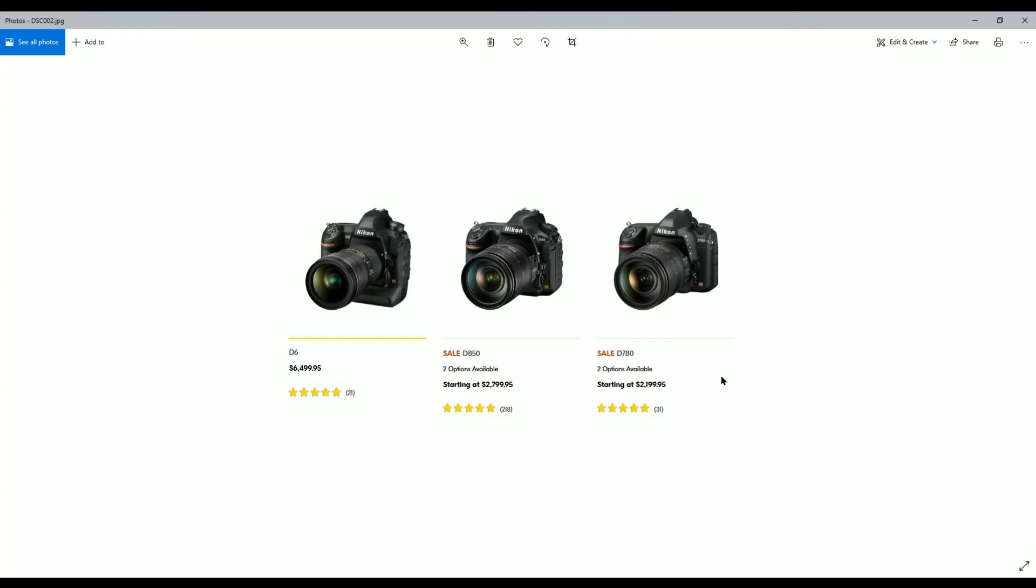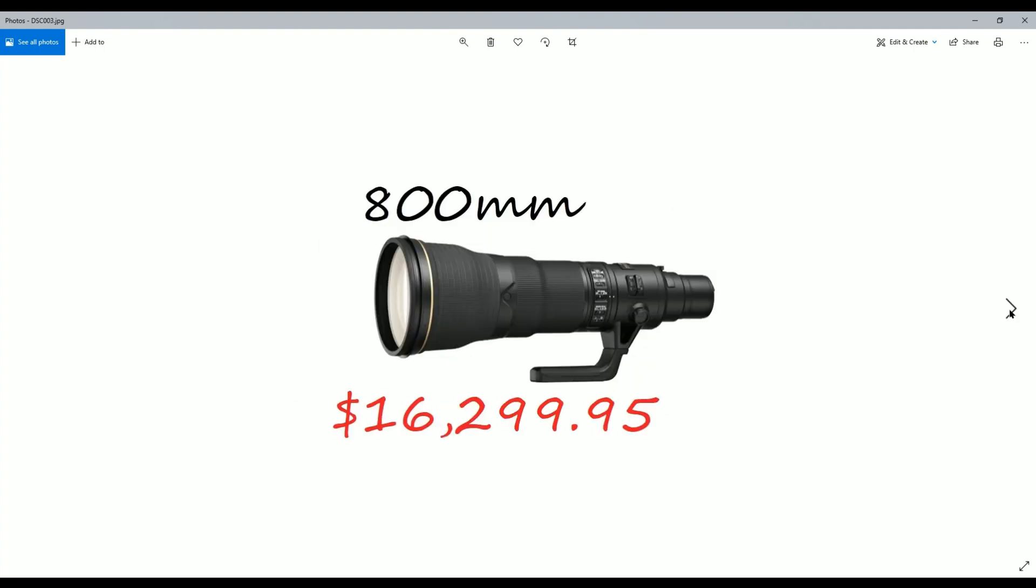When I went through and I selected Nikon DSLR cameras that can do exactly the same things that the P950 can do, this is what we're looking at spending. Whether we go middle of the road or lower end with a D780, we're talking about just over two thousand dollars for the camera body only. And then if we're going to get a long range lens that can do what the P950 is doing, we're talking about over 16 grand.